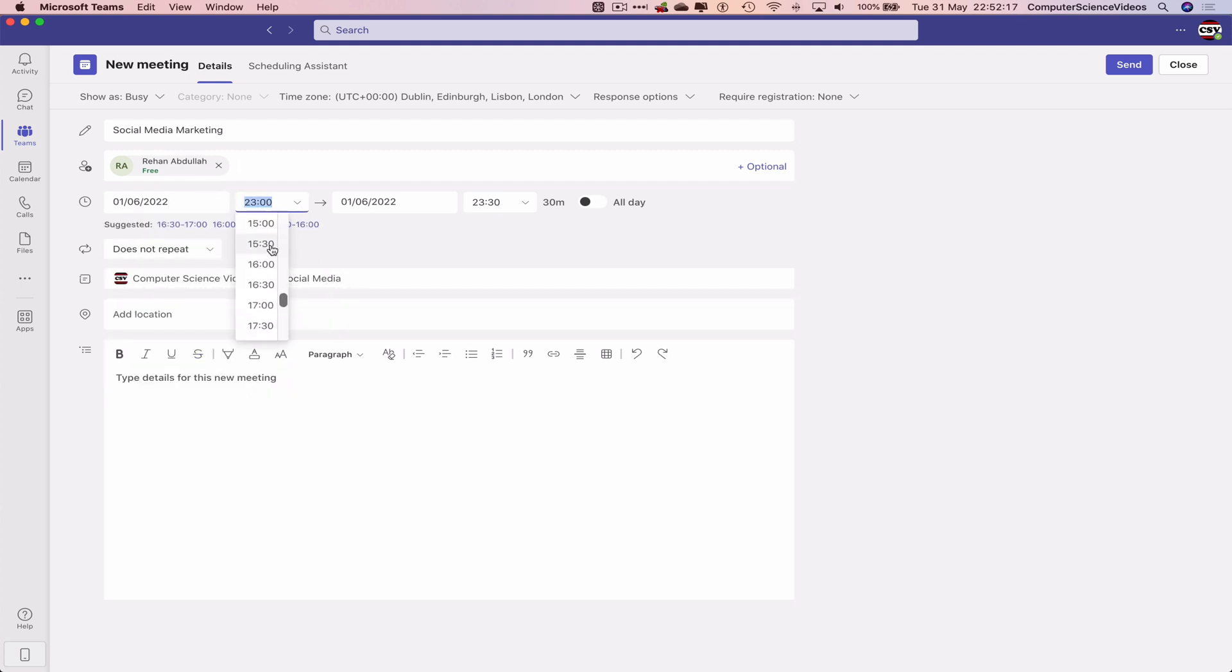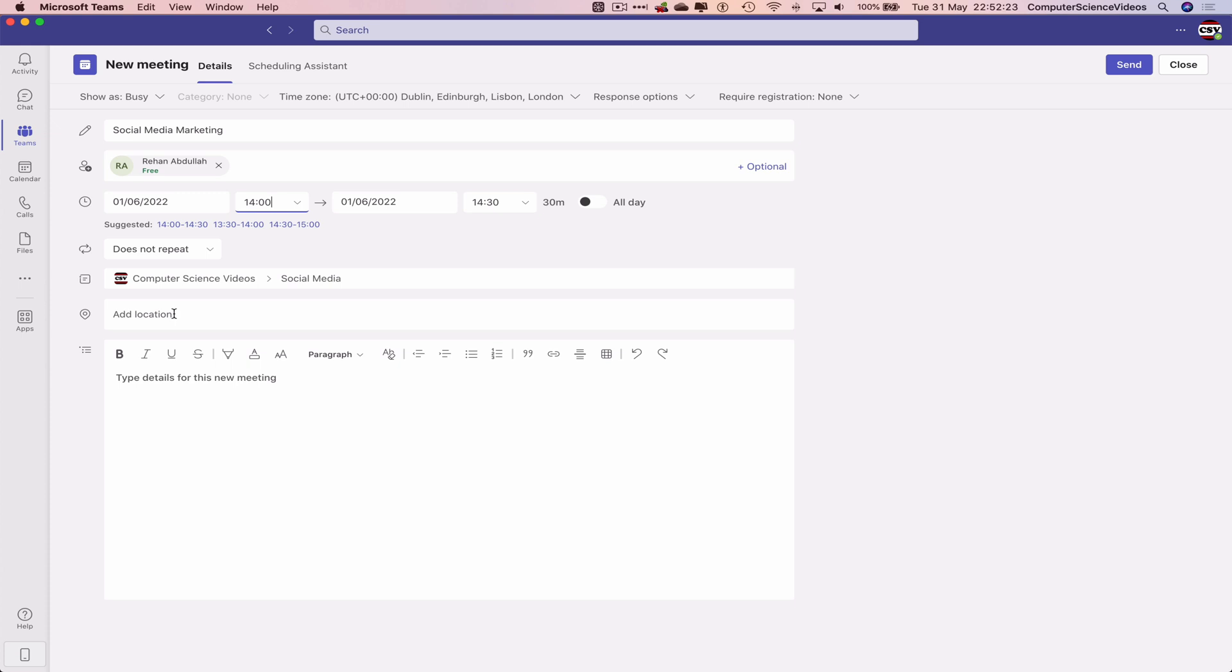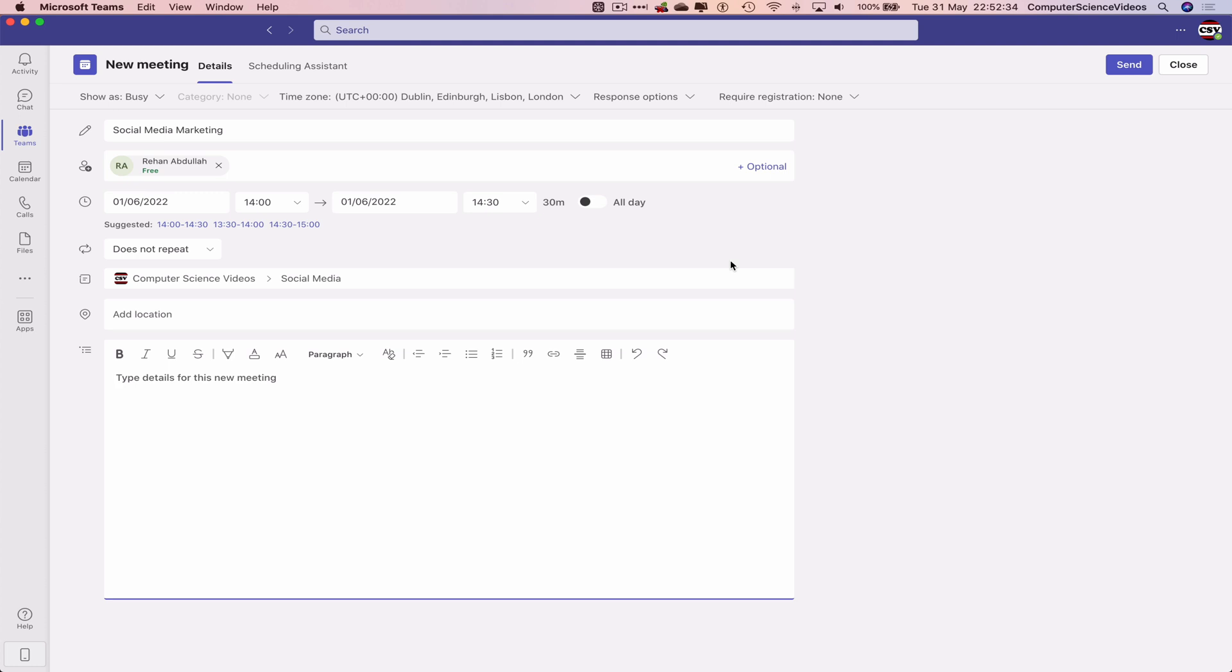At let's say two o'clock, 30 minutes, it does not repeat. Location will be from the office. We may wish to type details for this meeting. We can do that or we can maybe choose to do that another time. Let's just click on send.